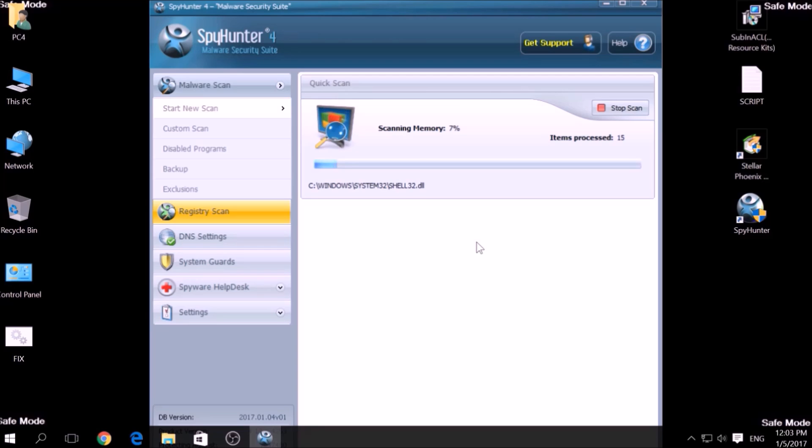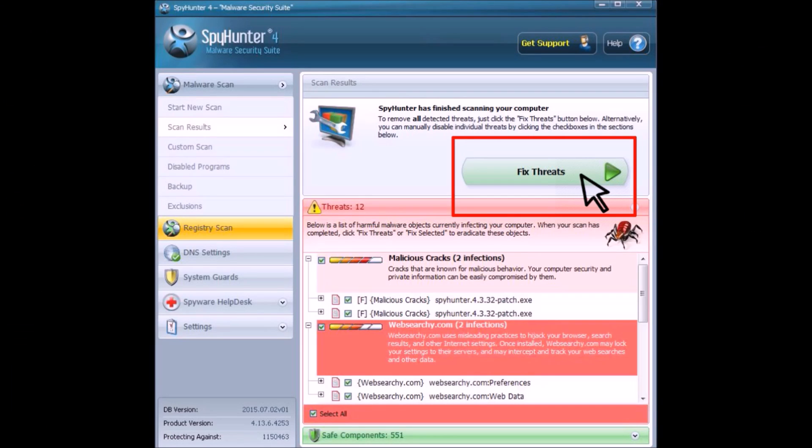A couple of minutes later, after the scan has been completed, you can eliminate all malicious files that have been detected by clicking on the Fix Threats button.